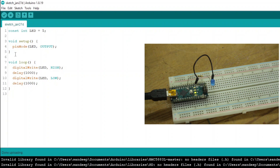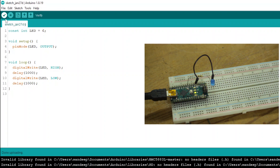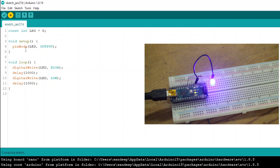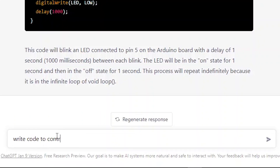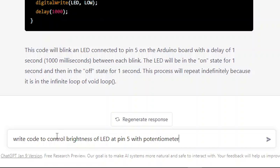The code is working perfectly — the LED started blinking! But this is very basic code, so let's try something more difficult. This time we ask ChatGPT to write code to control LED brightness with a potentiometer.